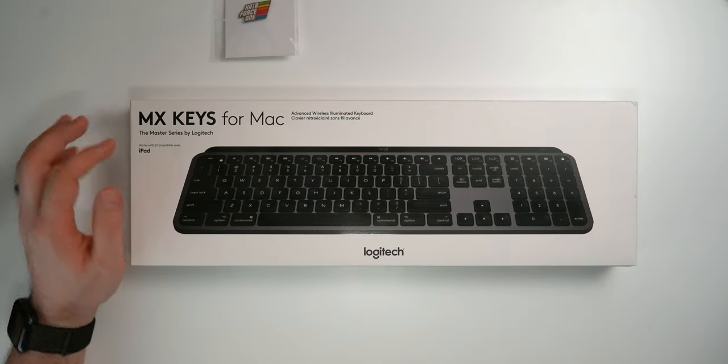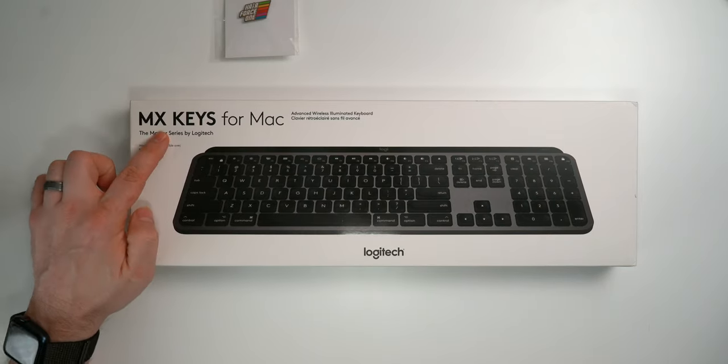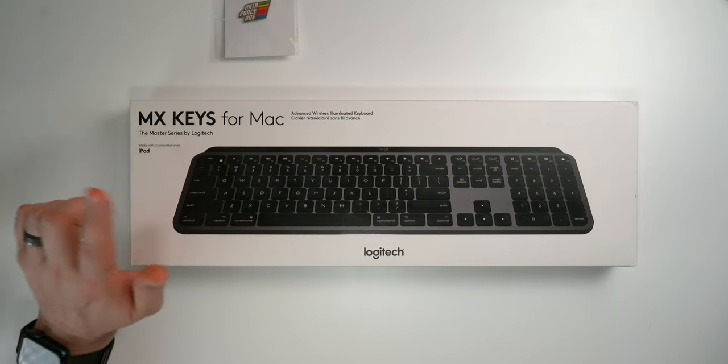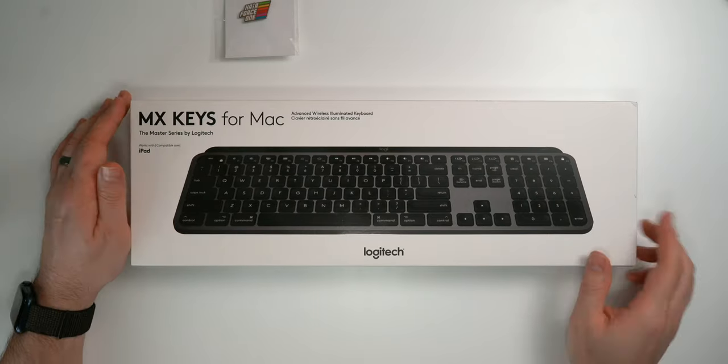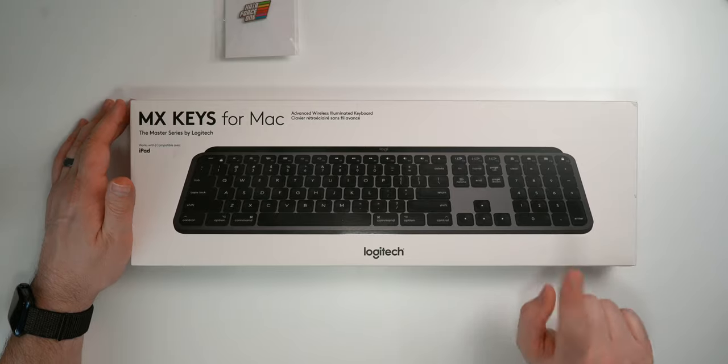What is going on everyone, I am Mike, welcome back to Tech 24/7 TV. I'm glad to have you back here today. Now we are going to unbox a brand new accessory, this is the MX Keys for Mac, it's made by Logitech.